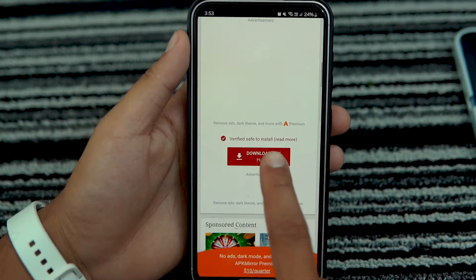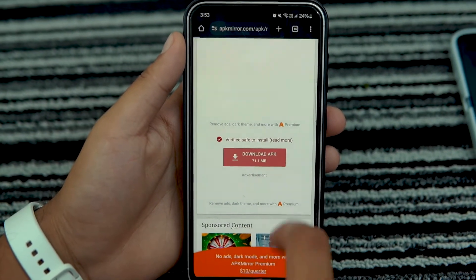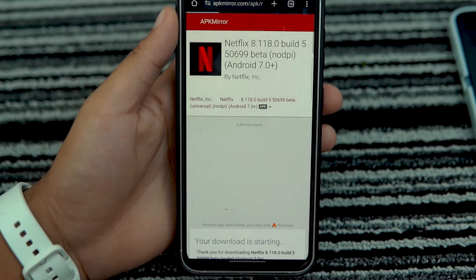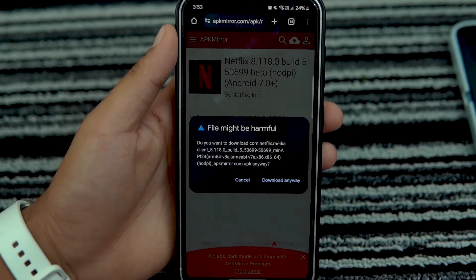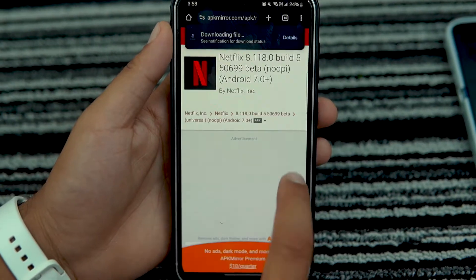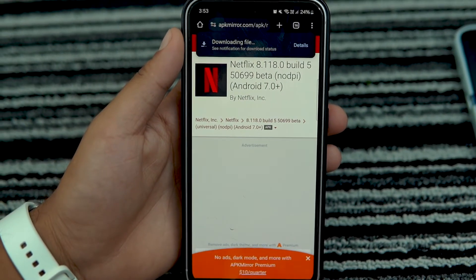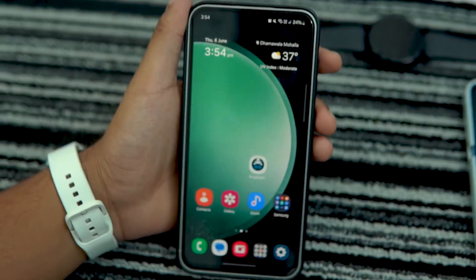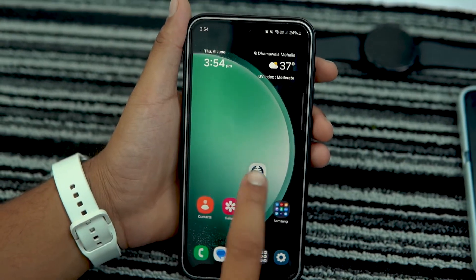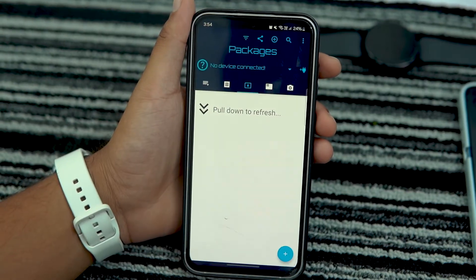Install the APK file of any app that you want to install on your smartwatch. For demonstration, I am installing Netflix APK files on my smartphone. After installing, open the Bugyeager app.